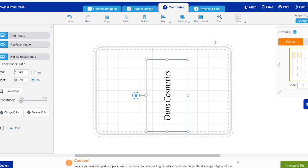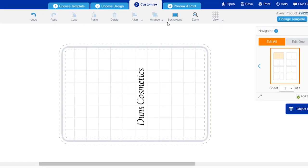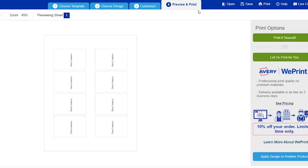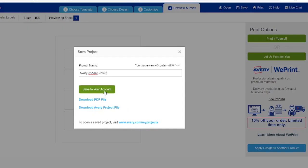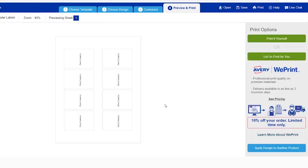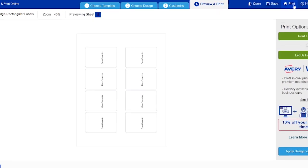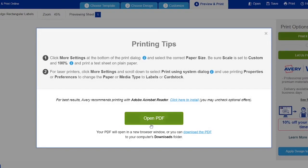After previewing and printing, that's what it looks like. You're going to hit print it yourself. I'm going to save my file in my Avery account. The next thing is I'm printing it and I'm opening the PDF file so I can actually print it on my printer.